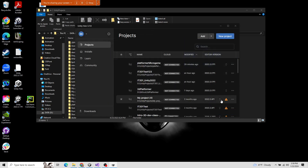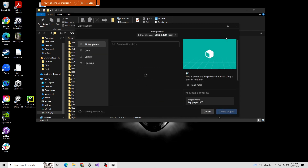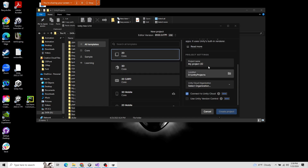In your project view, it'll show you all the projects you've already created. It'll probably be empty, or you might have a few. But we're clicking New Projects, going to 2D, naming it, setting the location, and choosing the cloud org, which is your personal ID.